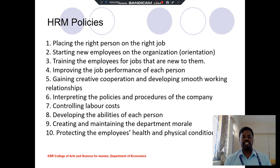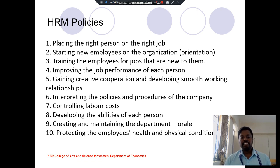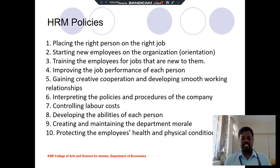HRM policies include planning the right person for the right job, training employees on the job, improving job performance, gaining creativity, developing smooth working relationships with co-workers, interpreting company policies and procedures, controlling labor costs, developing the ability of each person, creating and maintaining departmental morale, and protecting the health and physical conditions of employees. Thank you.